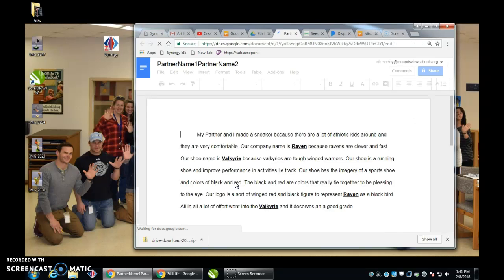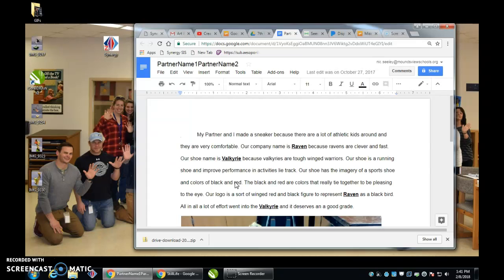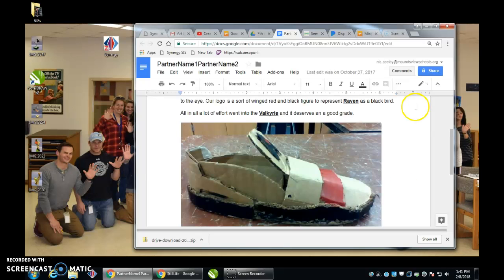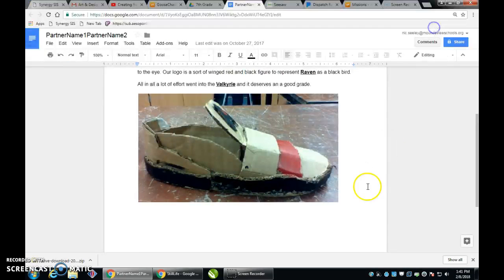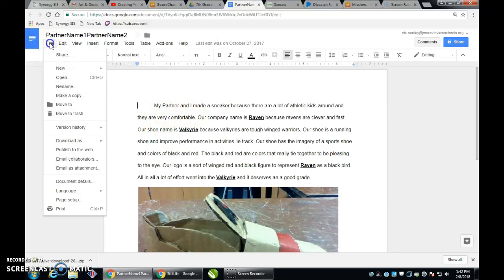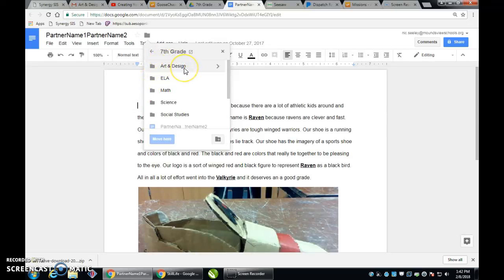Your artist statement is a reflective paragraph that describes your work, and you want to make sure that you have a photograph of your specific project in that Google document as well. We want to make sure that this project is also moved to or shared in your specific class folder.